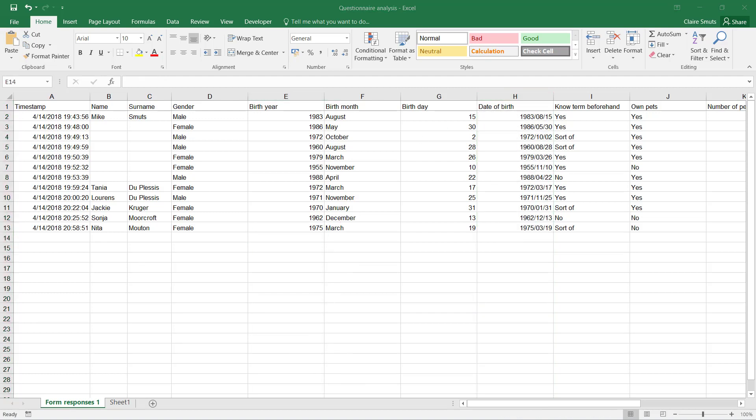All right, so now that we're working on the formatting part of things, you'll have to make a few tabs at the bottom because we want to have different worksheets. We're going to have a worksheet for your data, a worksheet for your analysis, a worksheet for graphs.